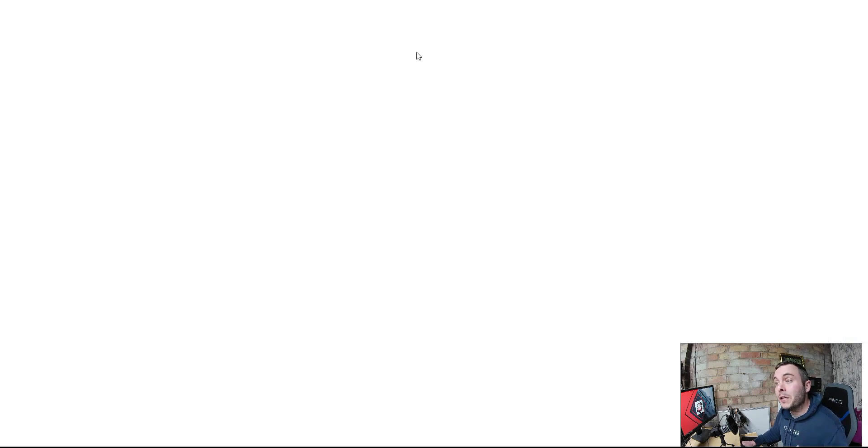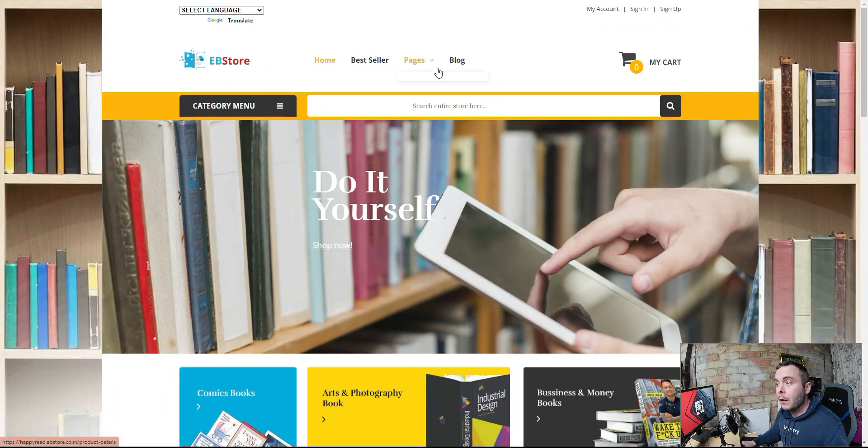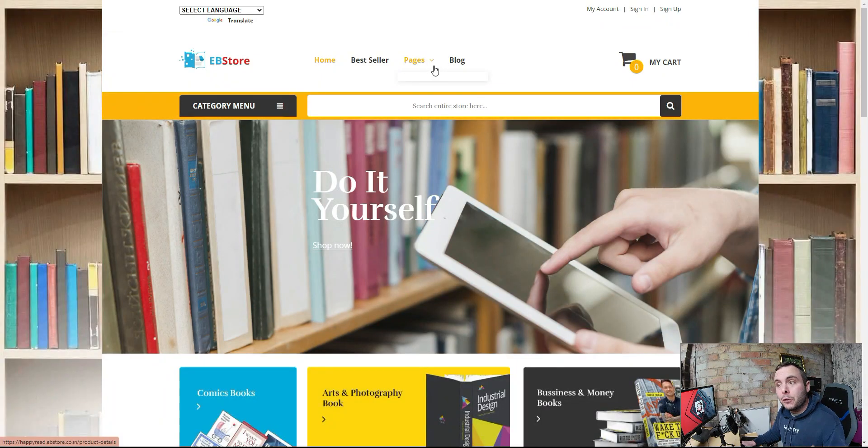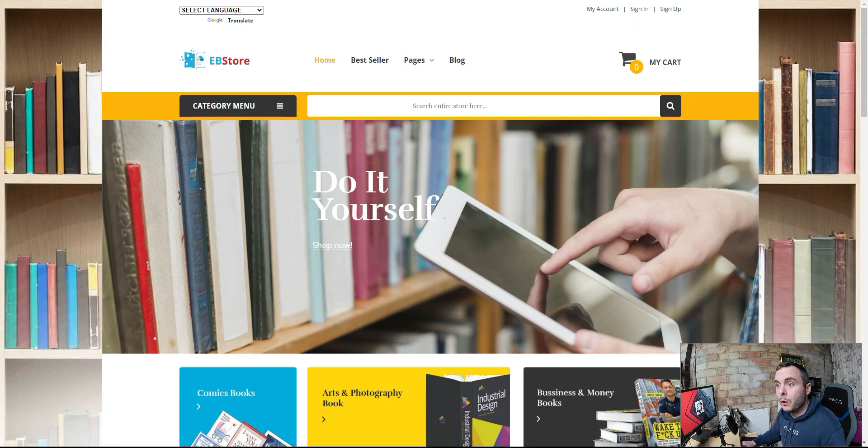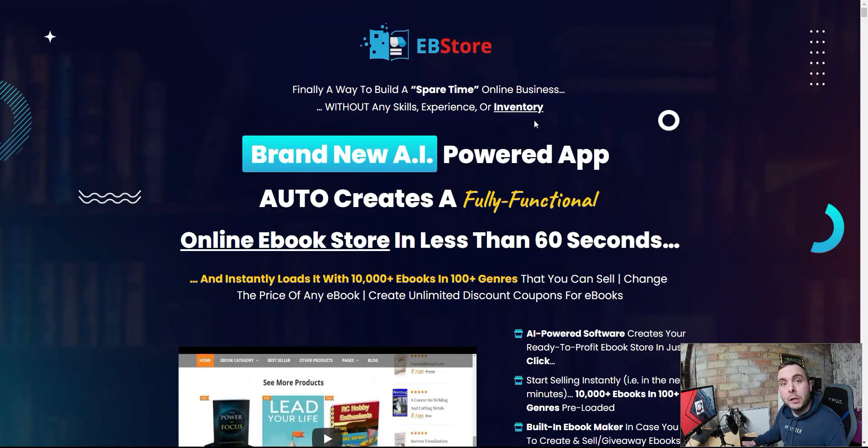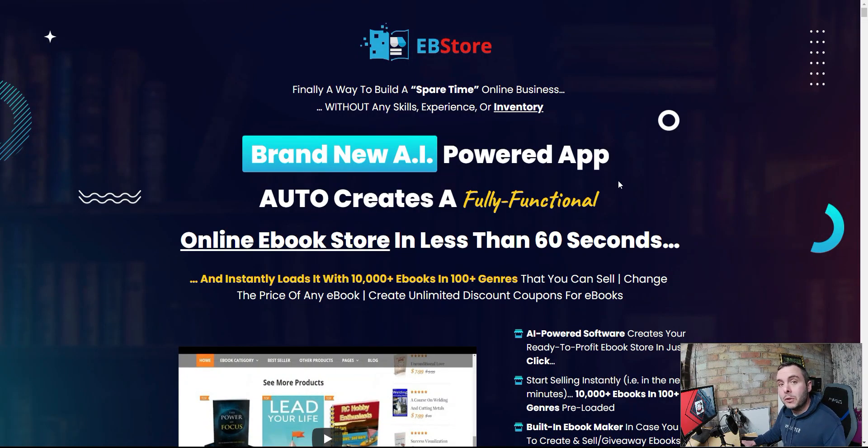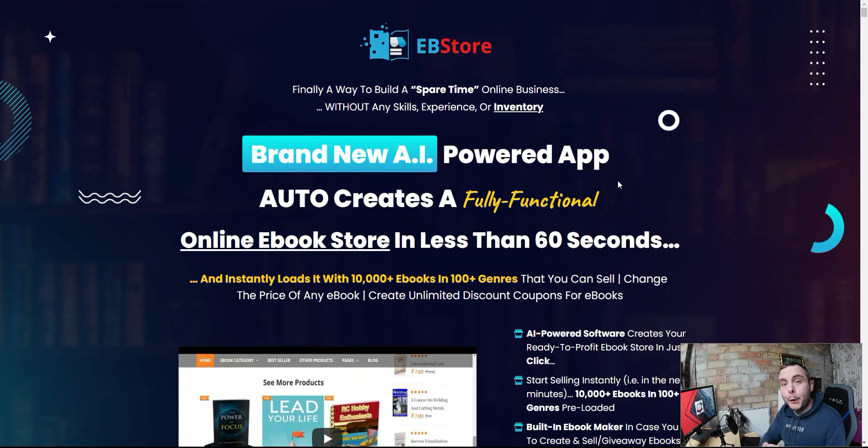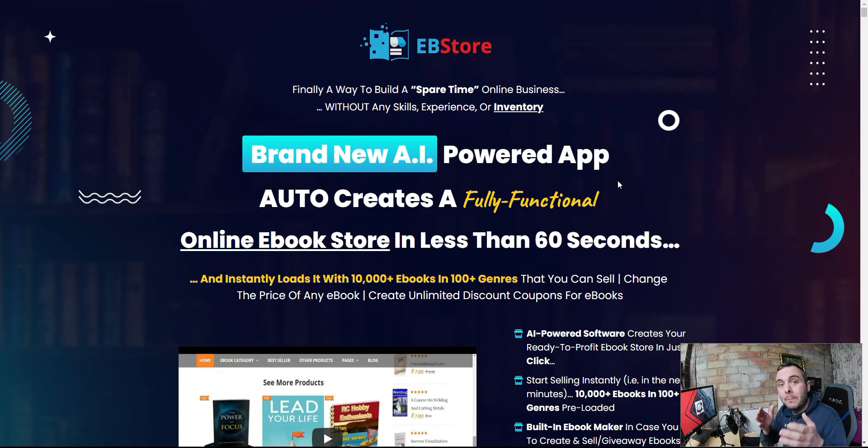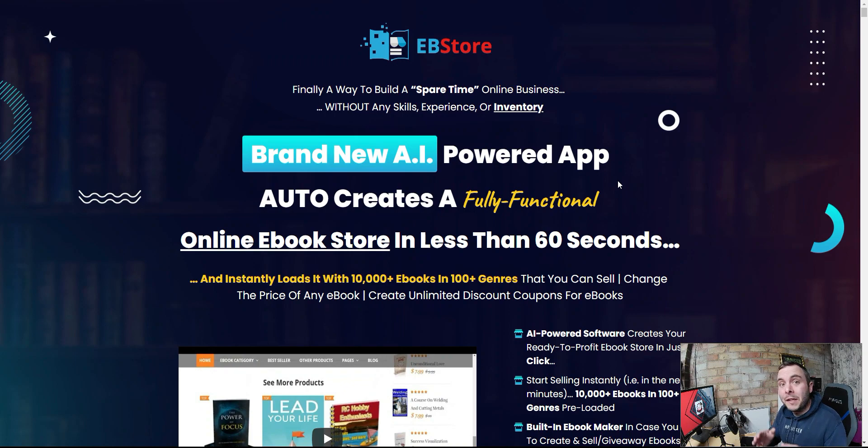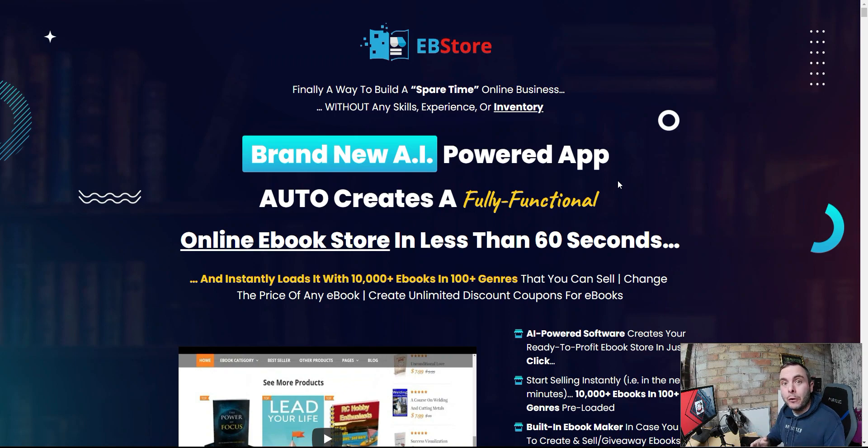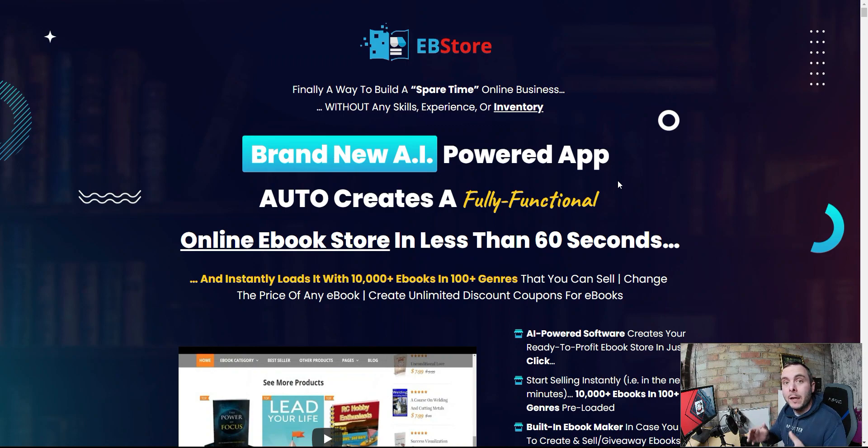I'm also going to show you an example of the type of website that EB Store builds for you. Now if you're looking to build an e-book store that sells e-books, that looks fantastic but doesn't make you any money, then this is for you. If you're looking to make some real money online, then this might not be the answer. Make sure you stay tuned because I'm going to reveal everything in today's EB Store review.